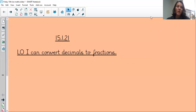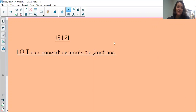Hello, and welcome to Maths on Friday the 15th of January. Today we're going to be writing decimals as fractions. You're just going to need paper and something to write with today, so if you want to get that ready, pause the video and write the date.